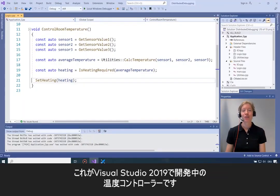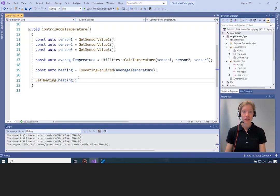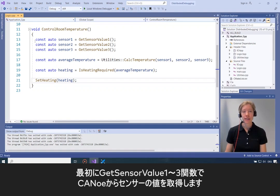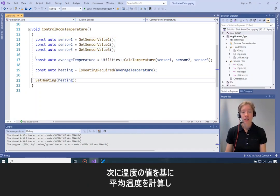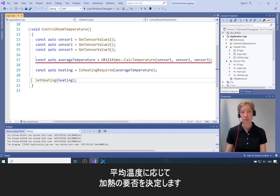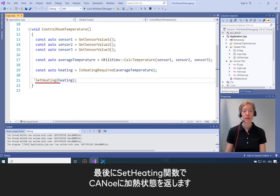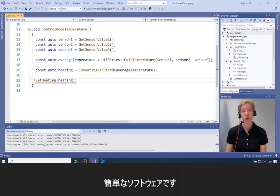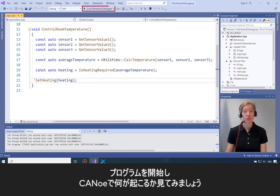This is my temperature controller, developed in Visual Studio 2019. First it gets the sensor values from Canoo using the get sensor value 1 to 3 functions. Then with those temperature values it calculates the average temperature, and depending on the average temperature it decides if heating is required or not. Finally, in the setHeating function, it sends the heating state back to Canoo. Pretty straightforward — I'll start the program and see what's going on in Canoo.